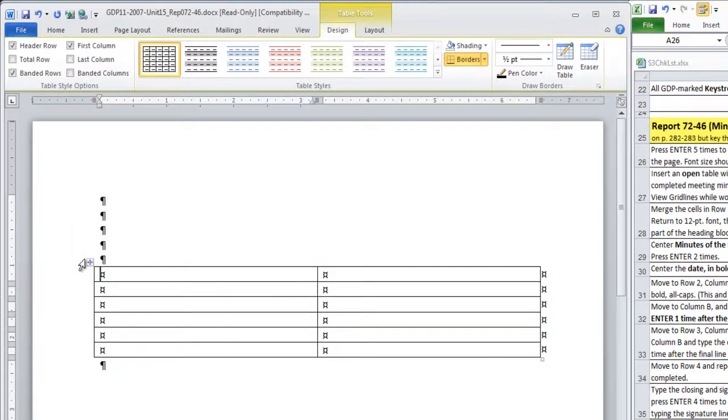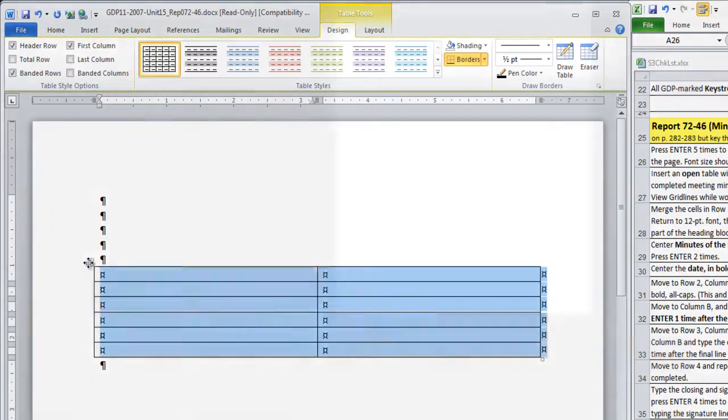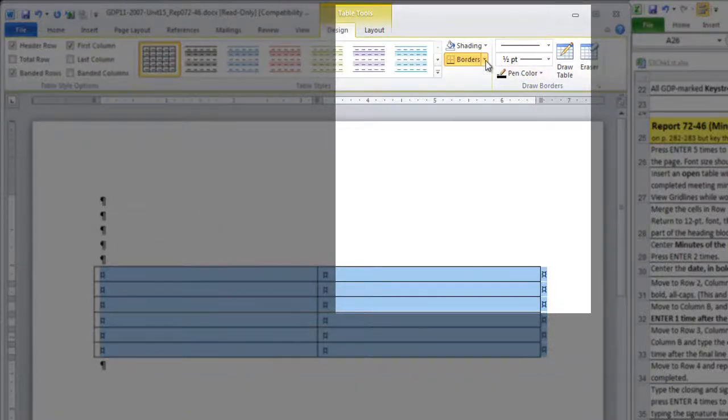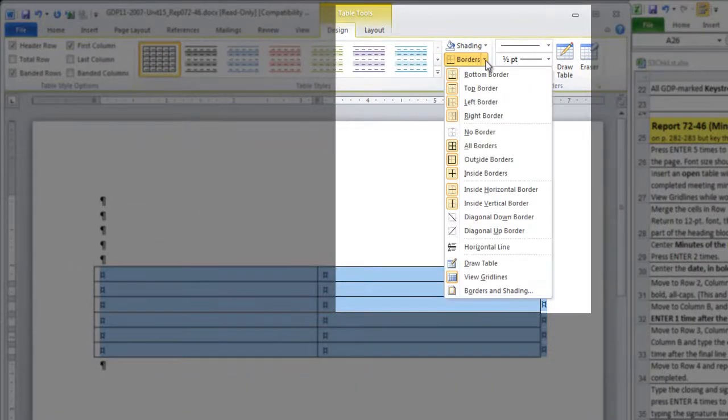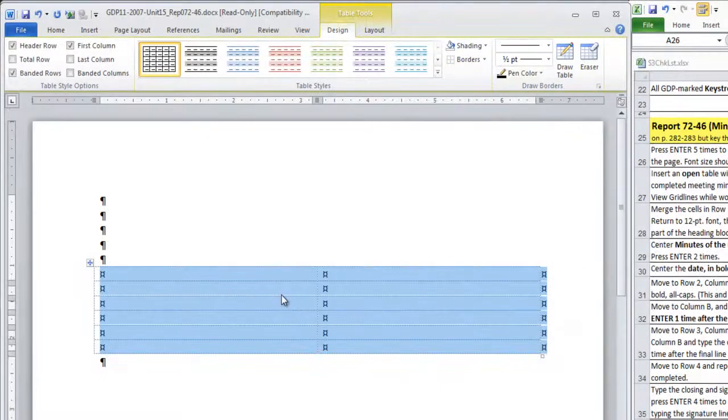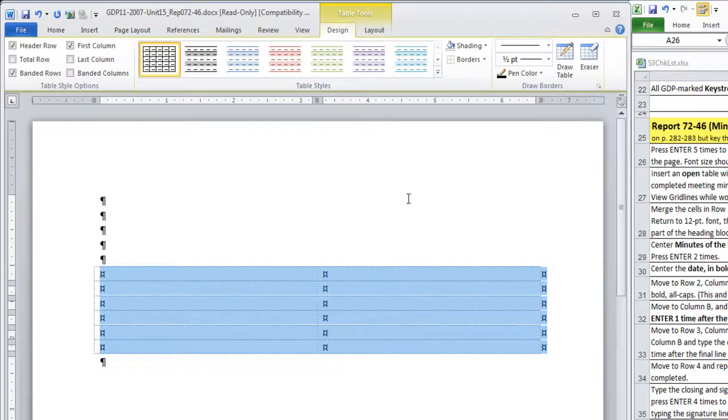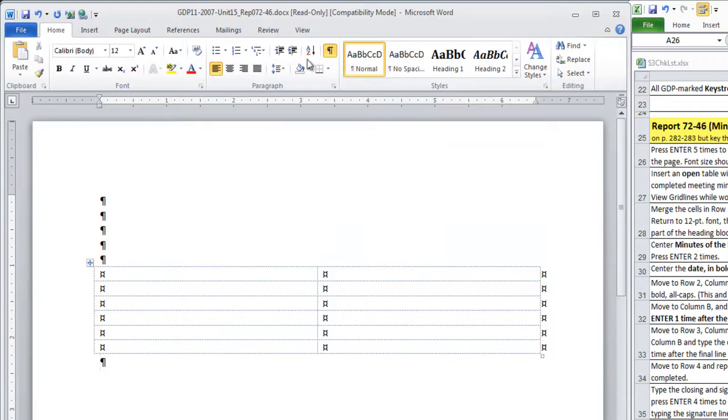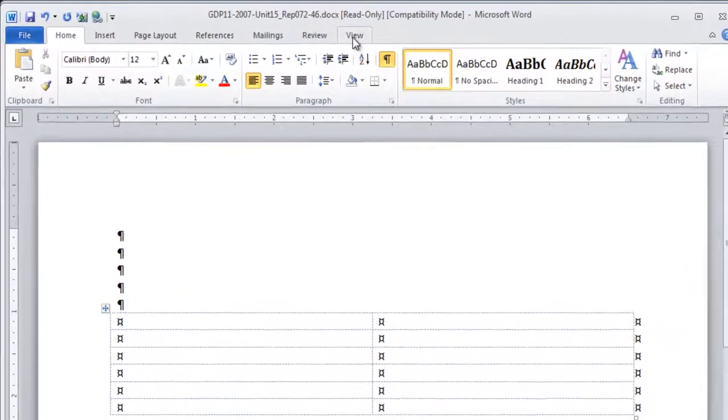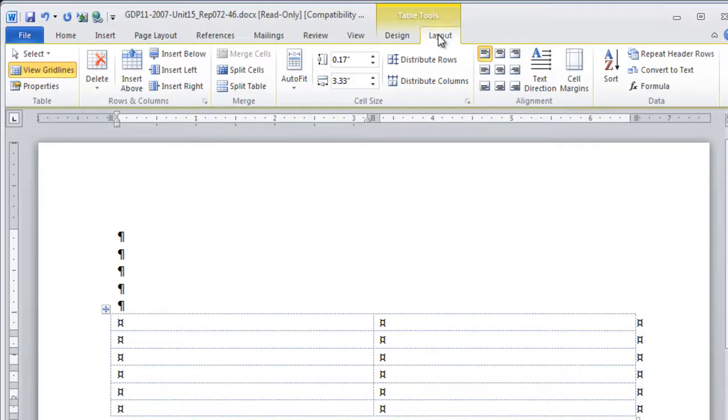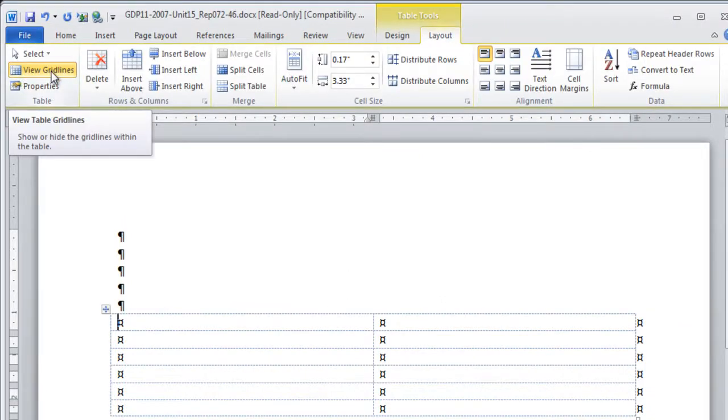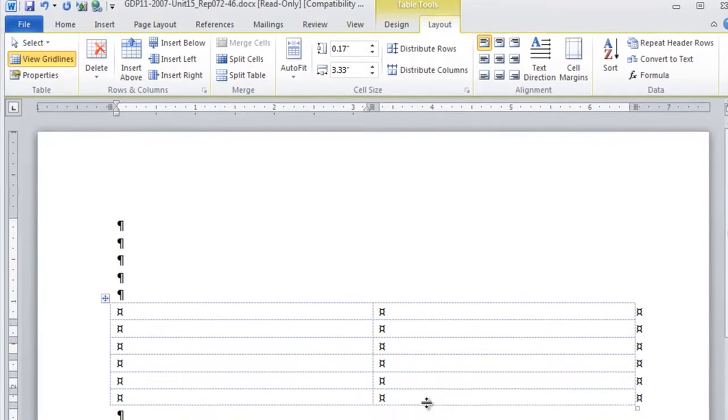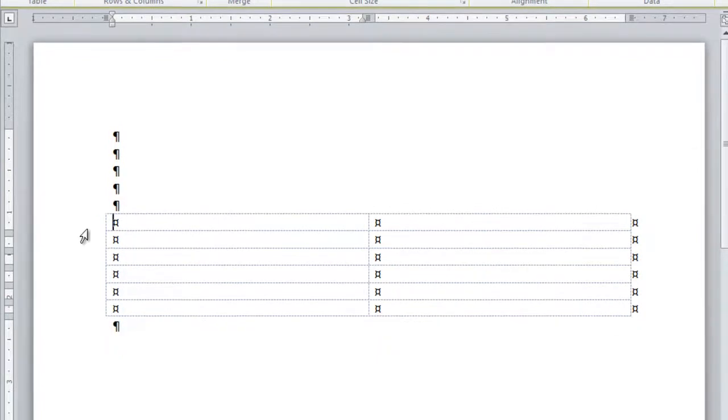The first step is going to be to select the table and remove the borders. If you do not have grid lines showing in your document, these blue dashed lines, then move to the layout ribbon and be sure that view grid lines is highlighted. If it's not, click it and these lines should be visible to you as you work.